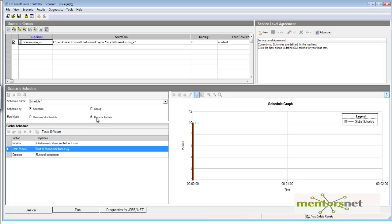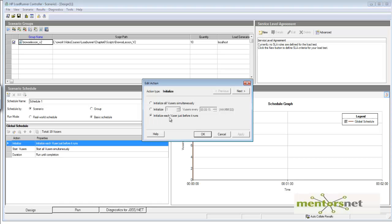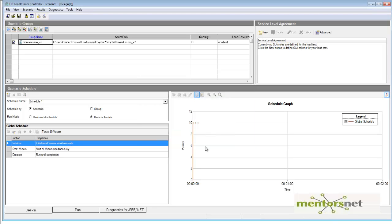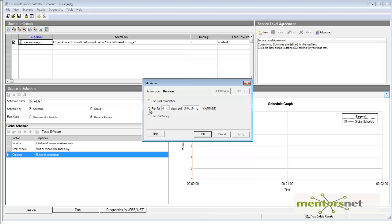When I choose Basic Schedule, the number of actions is reduced compared to Real World Schedule. Our objective is to initialize all 40 users simultaneously. Double-clicking the Initialize action lets me select 'initialize all users simultaneously'. Then for Start Vusers, I also select 'start all simultaneously' — so the init section runs simultaneously. After that, in the Run step, I set it to run for 1 hour.